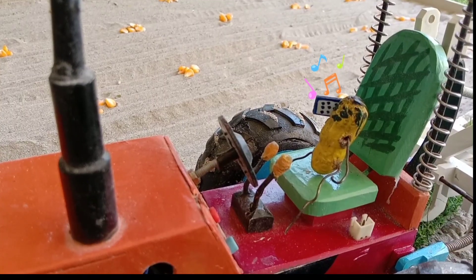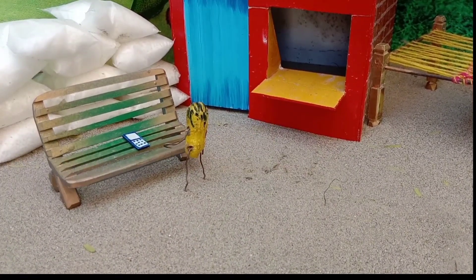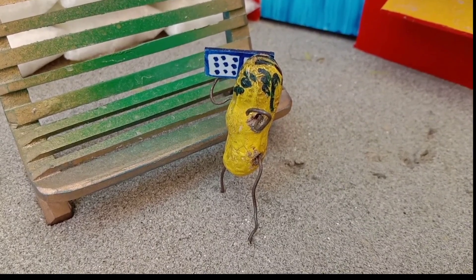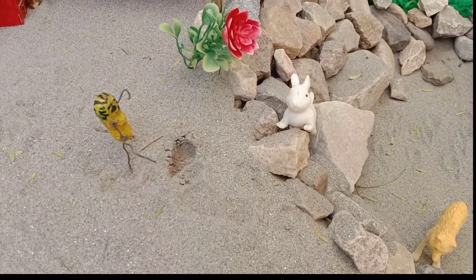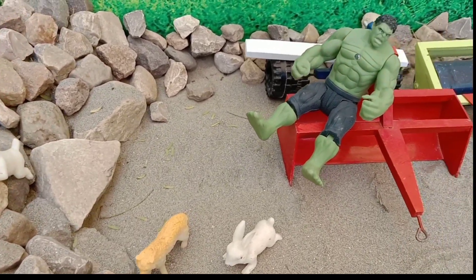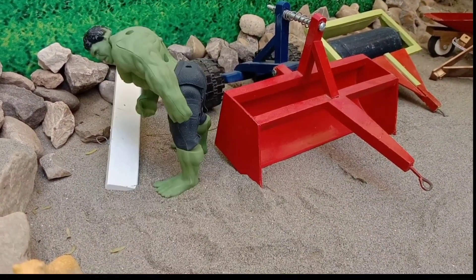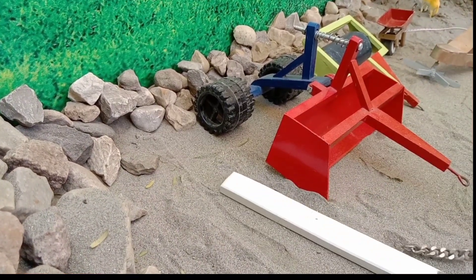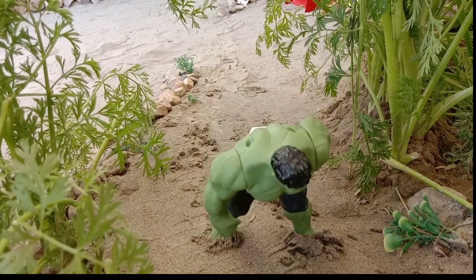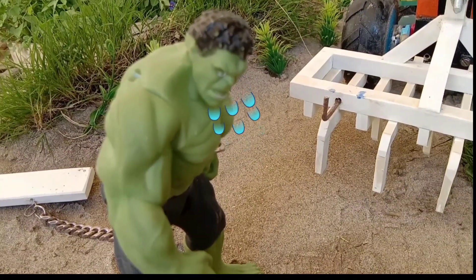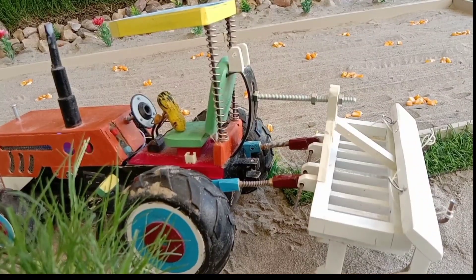I don't know. Huh? Ow! Okay, okay. Hello! Hey, what? Okay! Ow! No! Uh-oh! No! Okay, okay. Thank you very much! Woo-hoo!